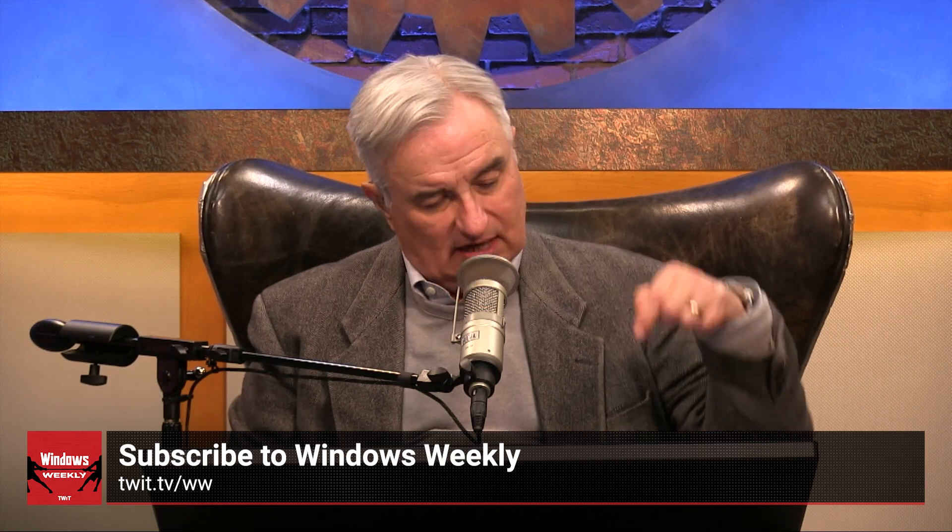Hey, it's me, Leo Laporte. I hope you've enjoyed this little snippet from Windows Weekly. If you want to see more and catch the whole show, you can subscribe on your favorite podcast client or visit our website at twit.tv/WW. There are links right below.